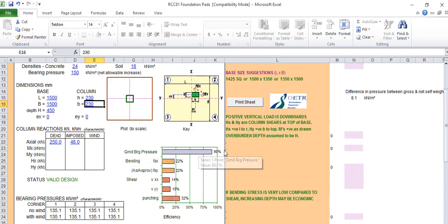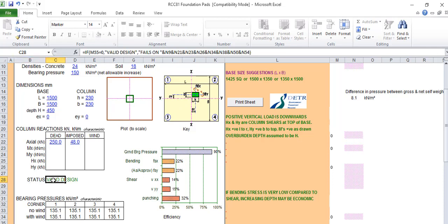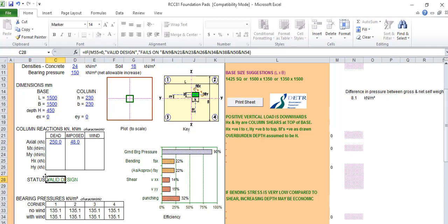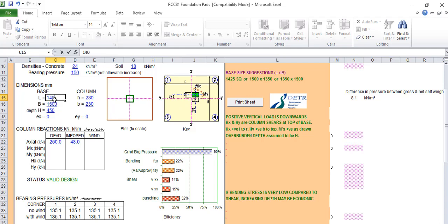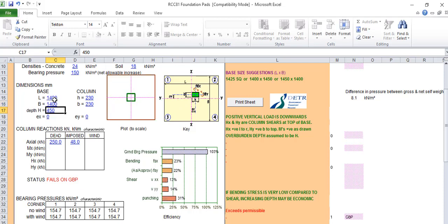After you've done that, what you need to do now is to come to this area, our ground bearing pressure. This shows you the status. This thing shows you there is a valid design. But if we are doing 1.4, which is less than what was suggested...